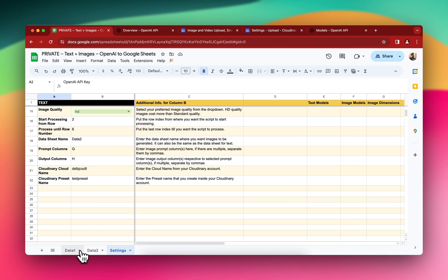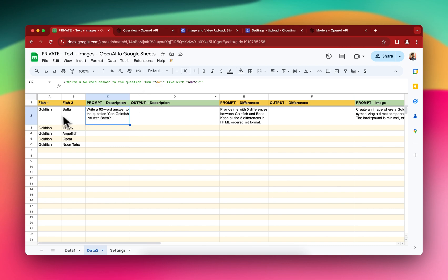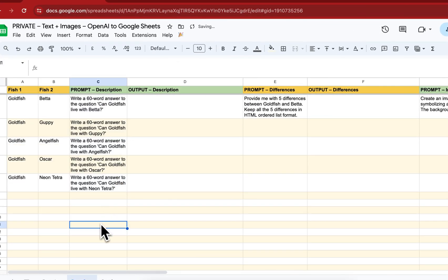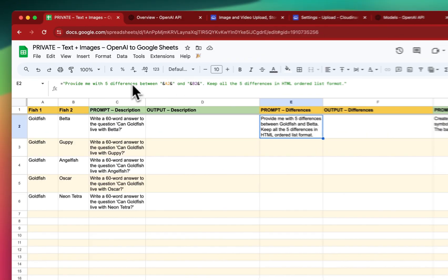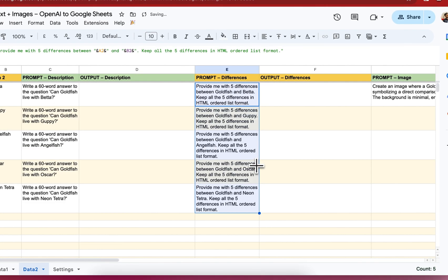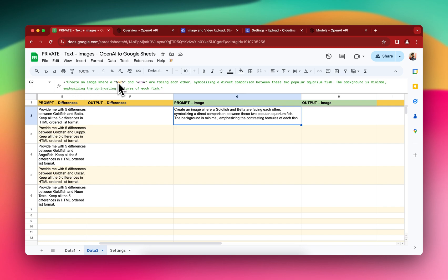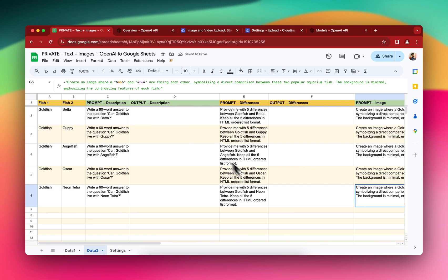Everything is ready to run. The text prompt I've written is: "Write a 60-word answer to the question: Can goldfish live with betta fish?" — I just drag it down and it's generated for all rows. Similarly, "Provide five differences between goldfish and betta fish, keep all five differences in HTML ordered list format" — drag it down. For images, the prompt is: "Create an image where goldfish and betta are facing each other, symbolizing a direct comparison, with a minimal background emphasizing the contrasting features." Drag that down too.